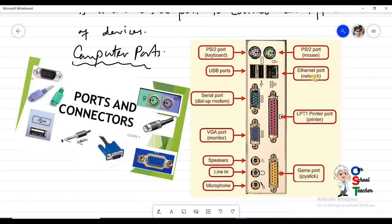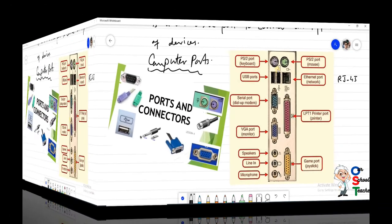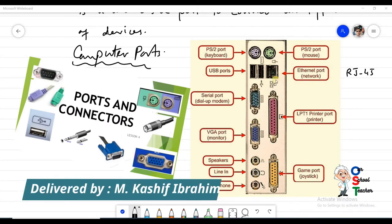Then comes the Ethernet port or network port. The network port is to connect your computer with a network using an RJ45 connector. This connector is used to connect your LAN with your computer, so your computer can be connected to the LAN using the RJ45 connector and this port.